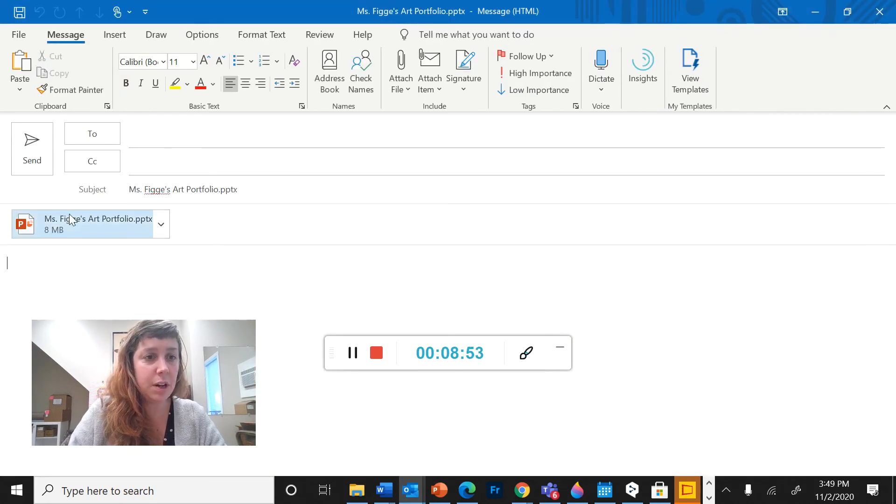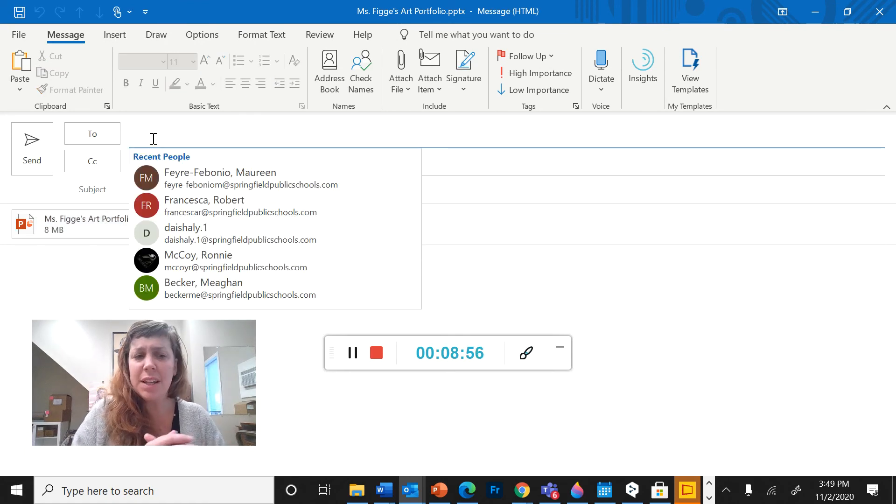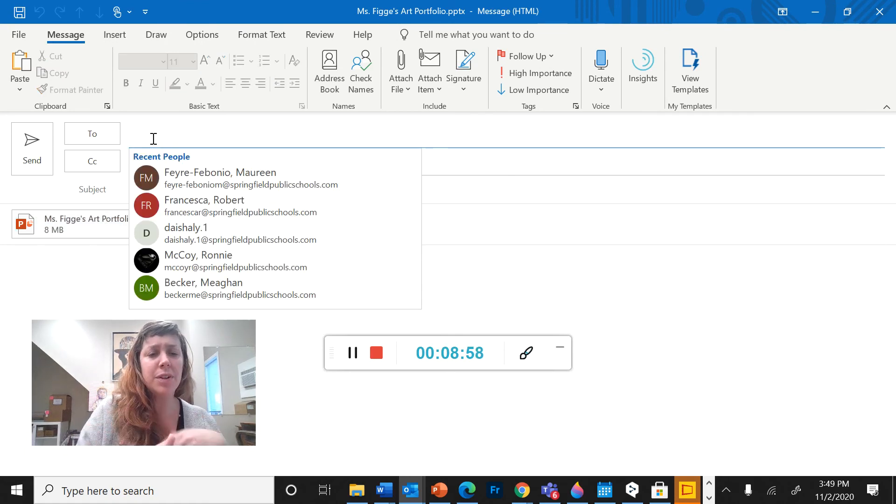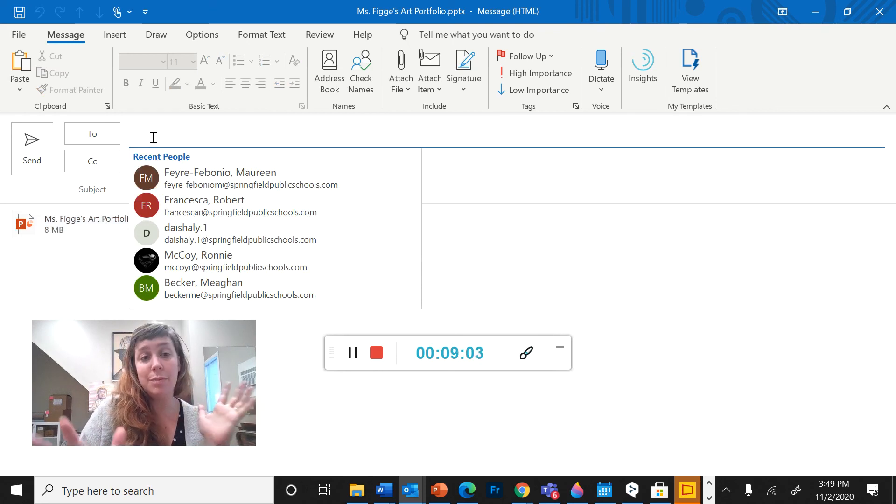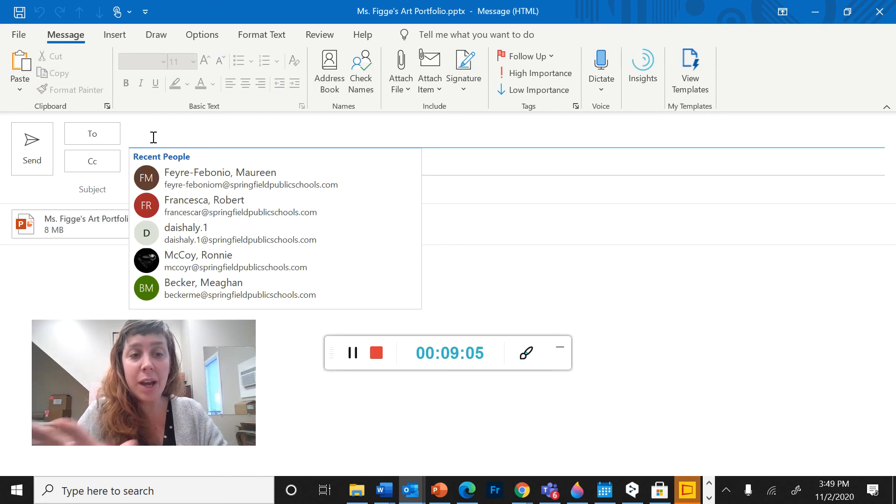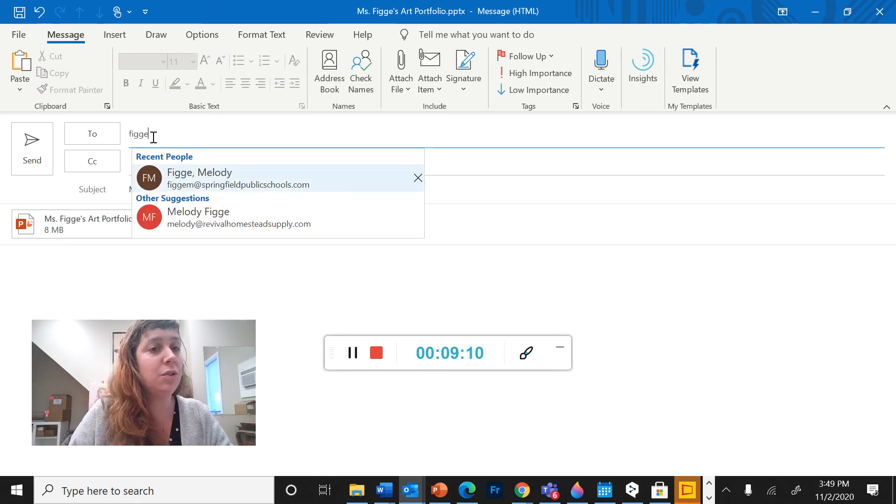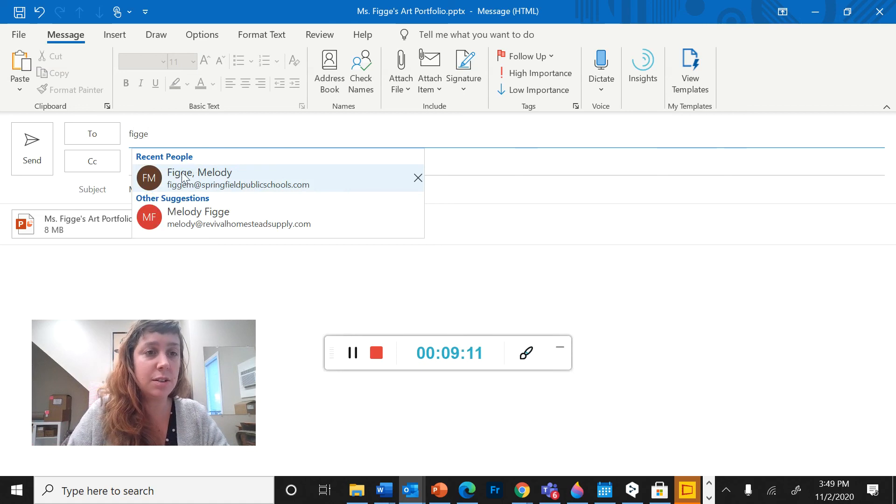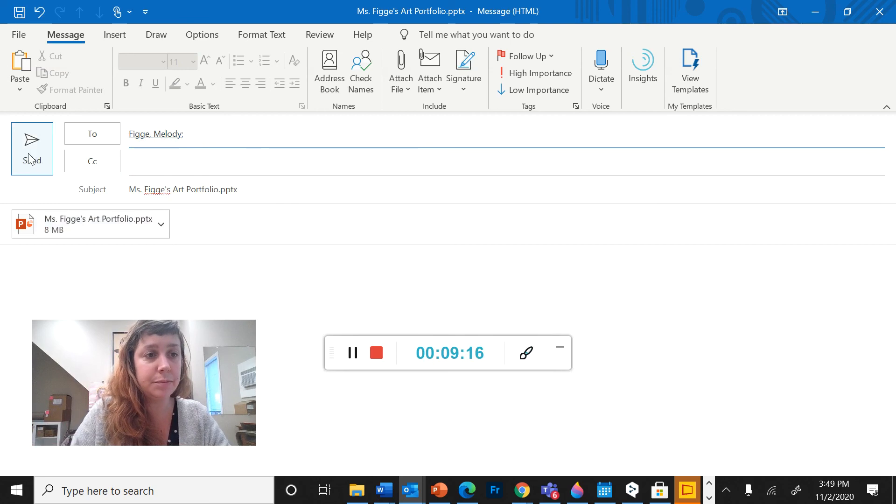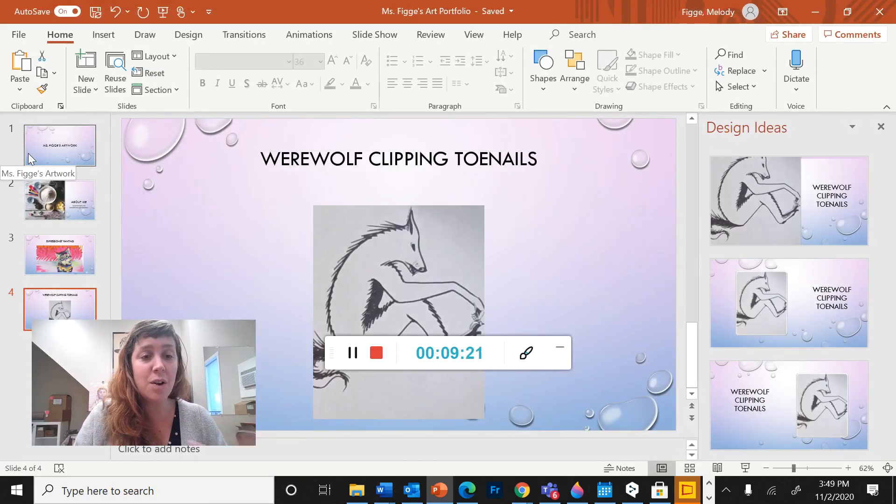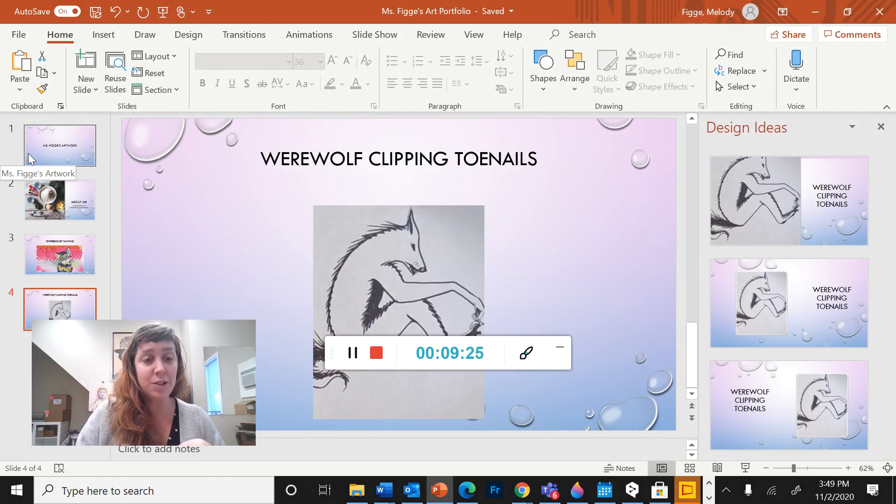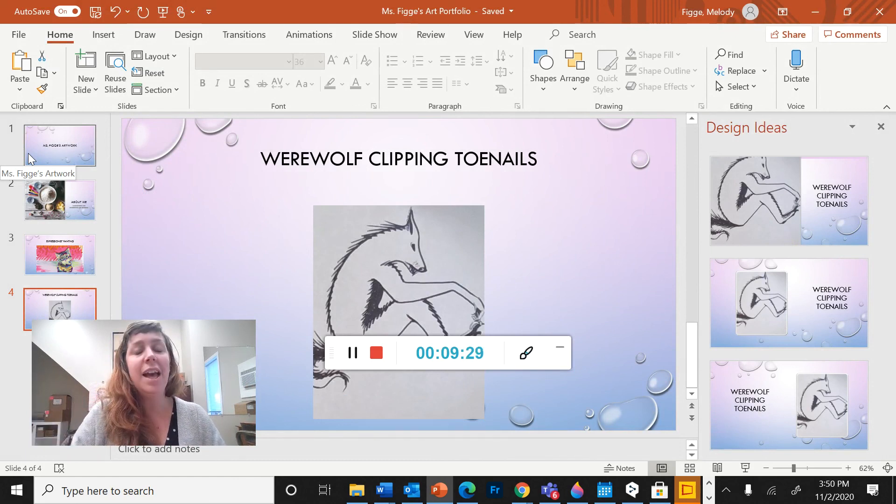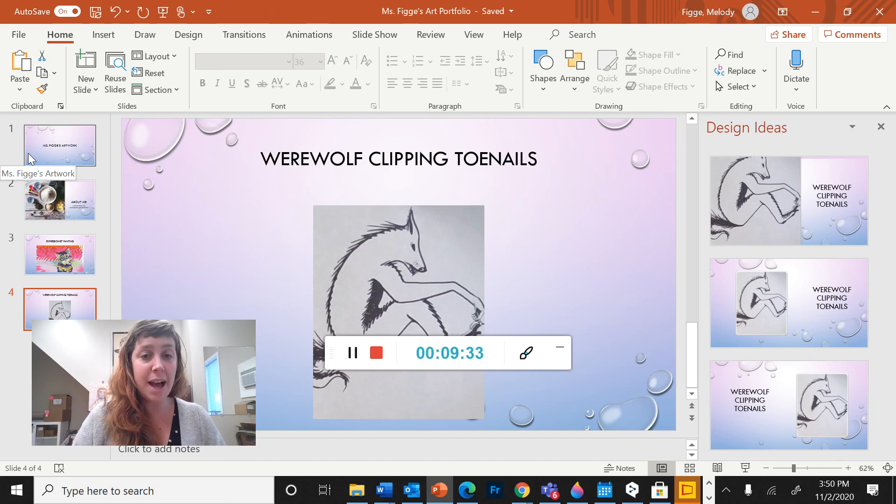So to share this, sometimes it sends it automatically through PowerPoint. Sometimes it puts it into an email for whatever reason, but either way it works, whether it's in an email or directly through PowerPoint. Either way you can just start typing my name, Figge, and my address will come right up. You can send it. And now you don't have to send it to me ever again. Once I have your PowerPoint presentation, I will see everything you add to it when you add it. I bookmark them in my web browser and I can just go back to it every time I'm grading and see whatever you've added.